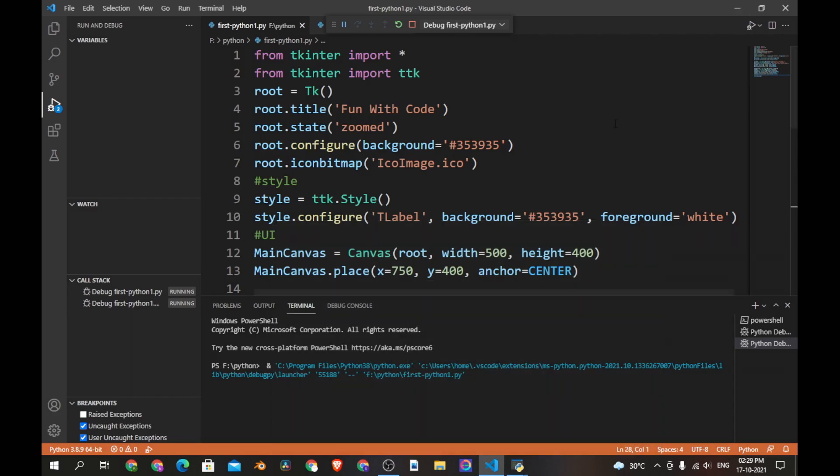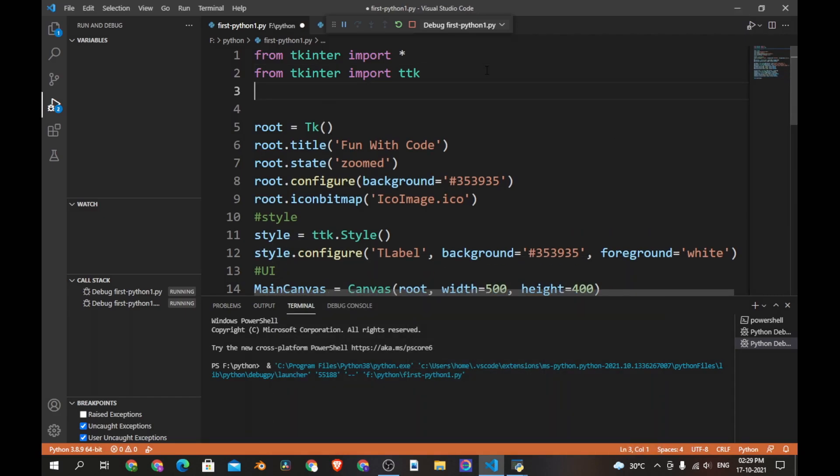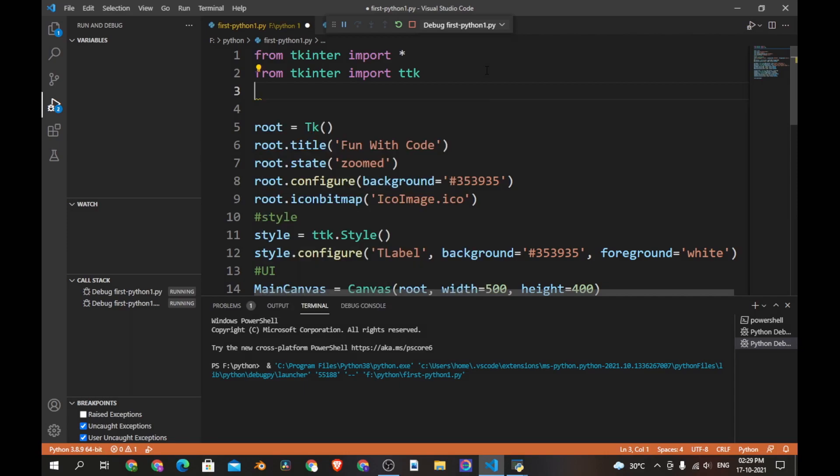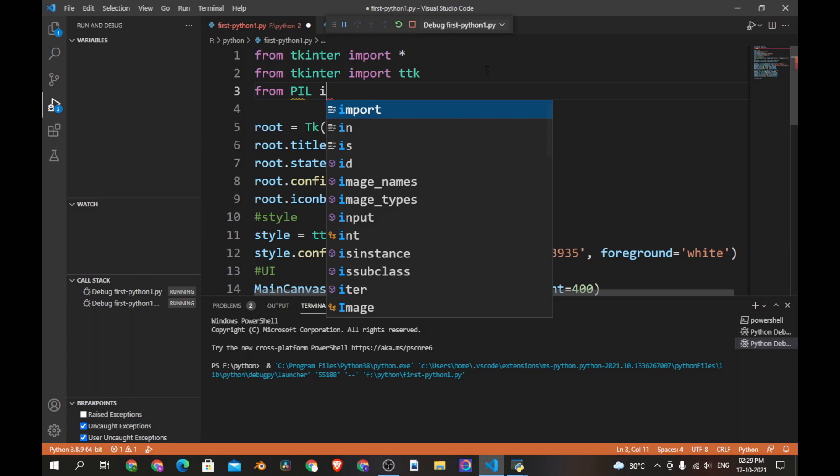So let's import the module now. Let's from PIL import Image and ImageTk.